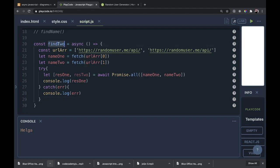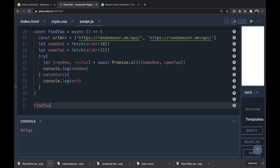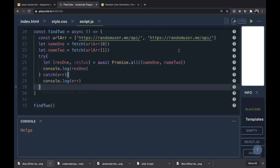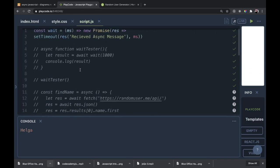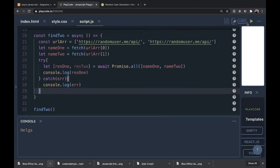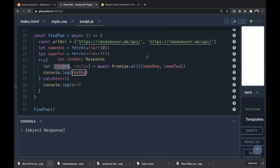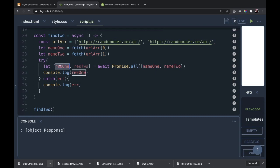Let's run this code with findTwo and give it a shot. We get the response object — not a Promise, and that's what's important. If it said Promise here, we're not getting the data. But we are getting the data because res1 from our Promise.all is getting the name1 fetch call captured right there.